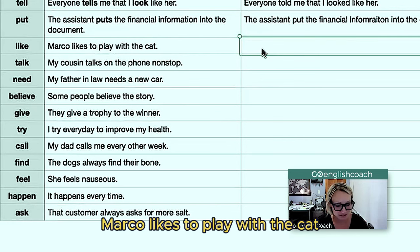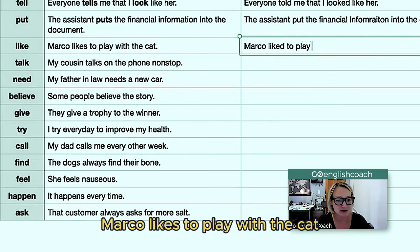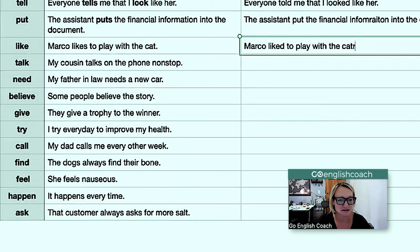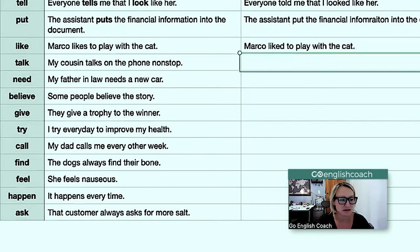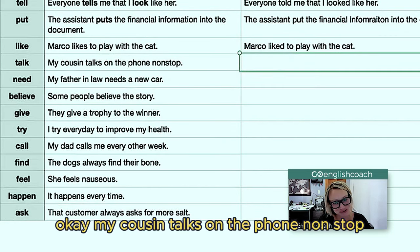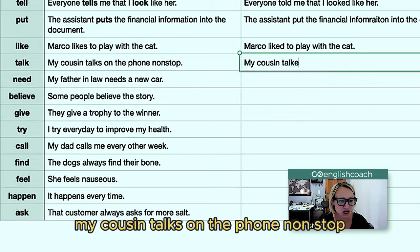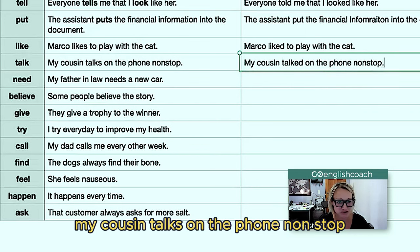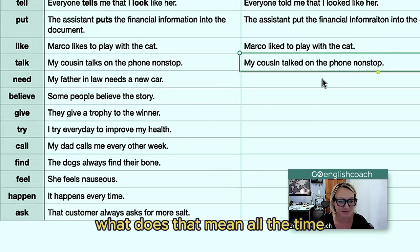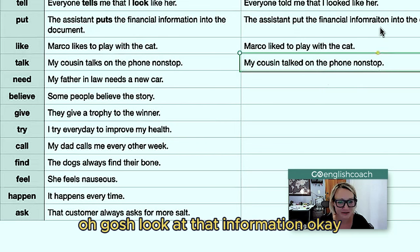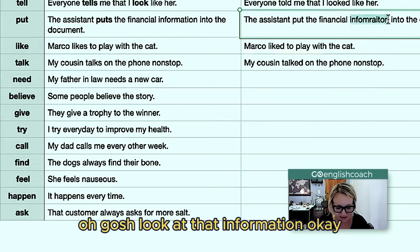'Marco likes to play with the cat' becomes 'Marco liked to play with the cat.' 'My cousin talks on the phone nonstop' becomes 'my cousin talked on the phone nonstop' — meaning all the time.